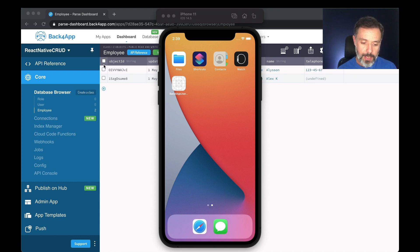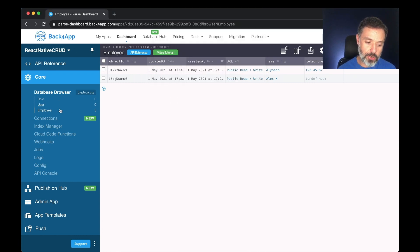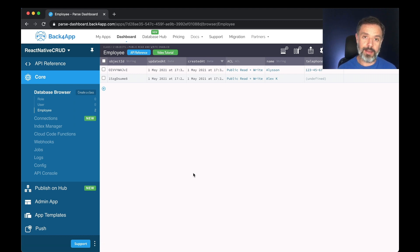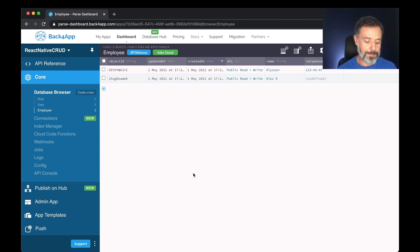Today I have here my Parse application with my employee class and I'm going to create a new class called car and then relate that car object to our employee class using pointers.